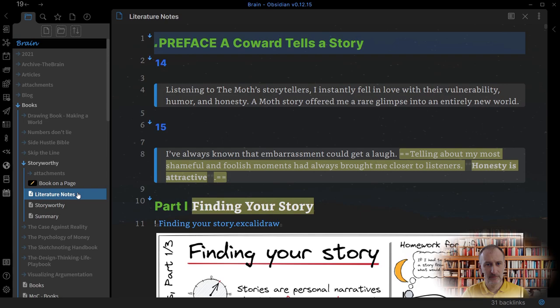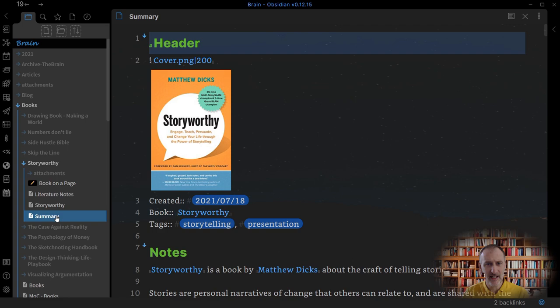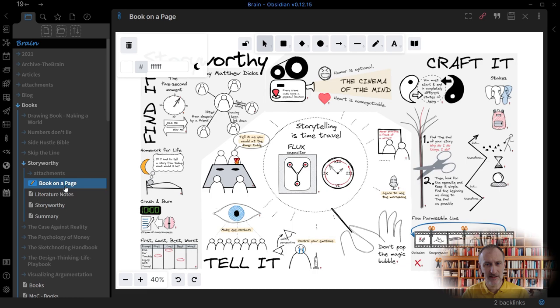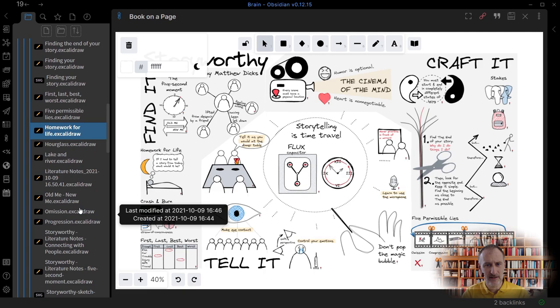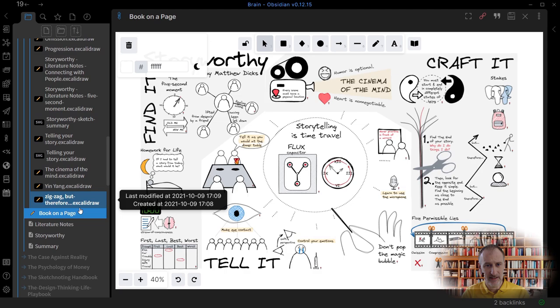Now let's look at the practical steps. In Obsidian, I create a folder for each book I read. I place the book in its own folder because during the summarization process I will create many drawings in separate files. Having them organized in a folder is neater. I will create three files in the folder: literature notes, summary, and book on a page.